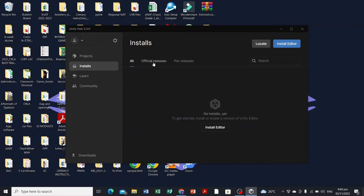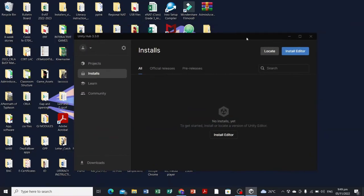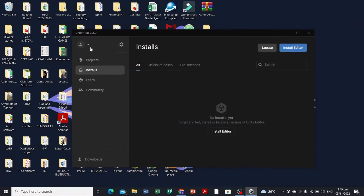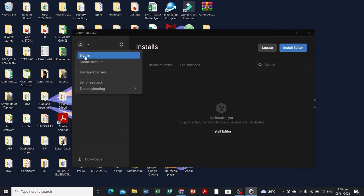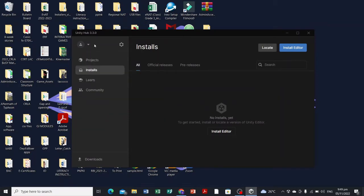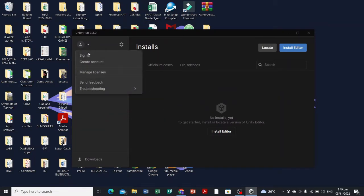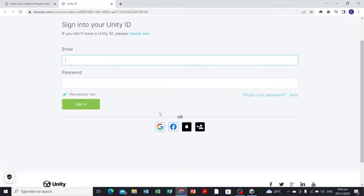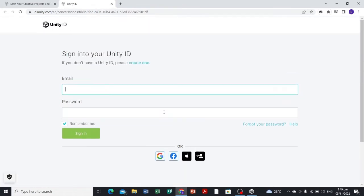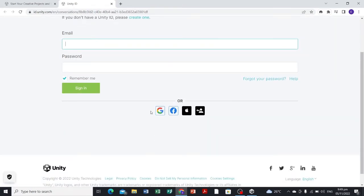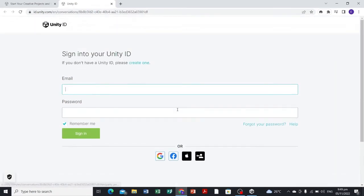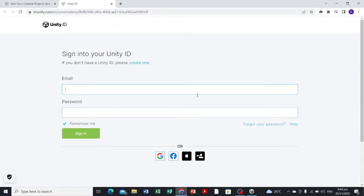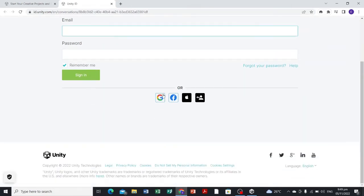Make sure that before you install the Unity Game Engine itself, make sure that you are signed in to Unity Hub. Let's select sign in and it will redirect you to your web browser. I do recommend that you sign in using your Google so that you will not be creating another account for Unity.